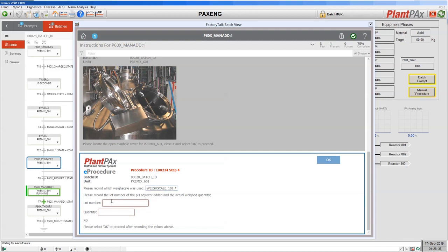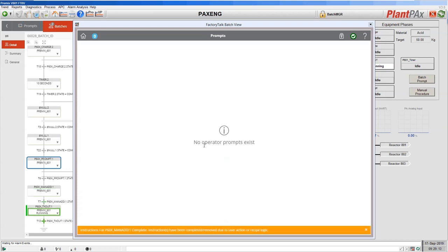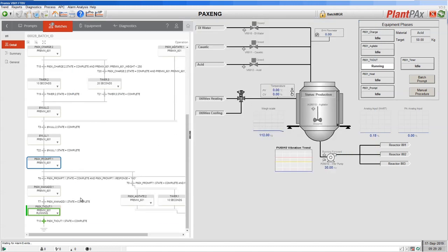We go and choose the weighscale that we've used. This asks us to record the lot number of the material that we've added, and that could be filled in by barcode scan of the bag that was used — I shall manually type it in. We're being asked to confirm the quantity that was added. This entry can be intelligent: you can set up limits, so if the amount added was more than 2% from the amount asked to add, you would again require a signature before proceeding. Let's put in a value within 2% and confirm that step. Our manual procedure has now completed. There are no more prompts to follow, and if we go back to our FactoryTalk View display, we've now moved on to the next step in our recipe — to transfer the material out into the reactor.